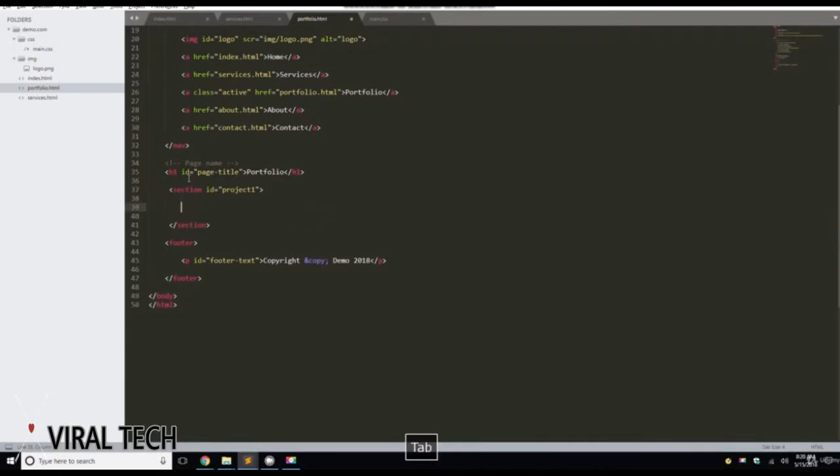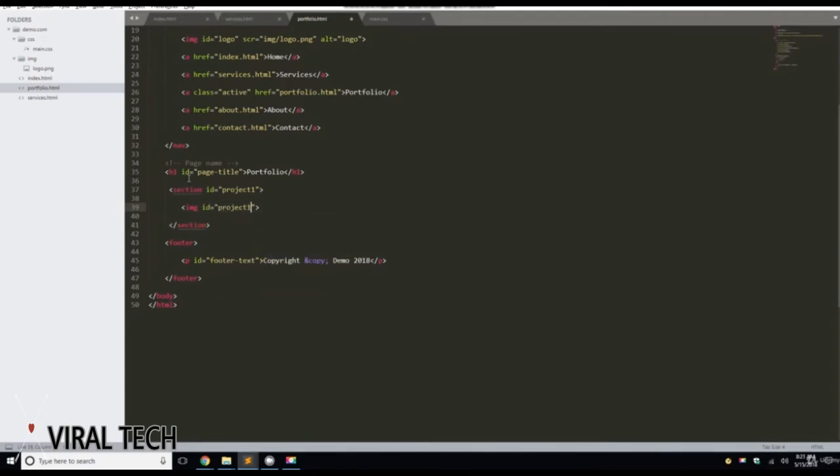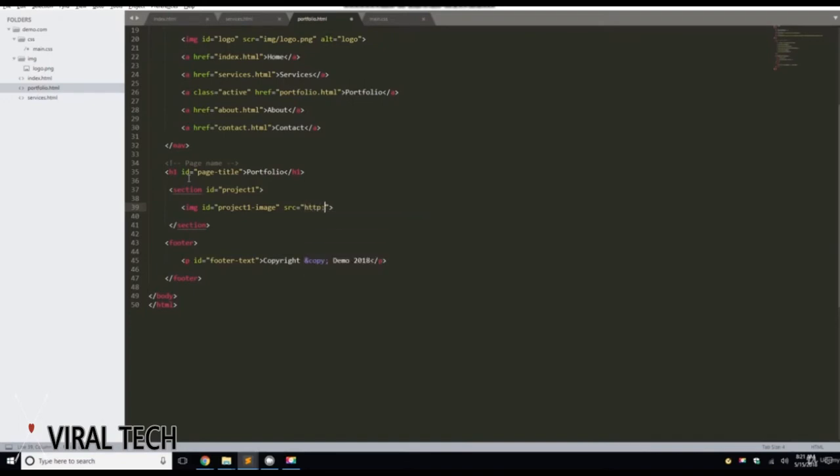Return a couple more times. There you go. And then we're going to give it an image with an ID of Project 1 IMG. We'll do image. And then a source of HTTP place hold.it slash 700 by 300.